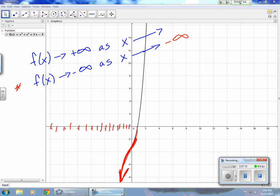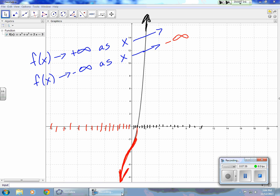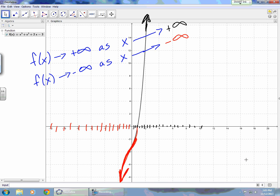Let's look at the end going up in this direction. f of x is approaching positive infinity. As f of x approaches positive infinity, the x values are getting larger — they are heading towards positive infinity. So that's the end behavior. You could make a table of values to compare the x and y values, but you should be able to do this quickly with the graph.